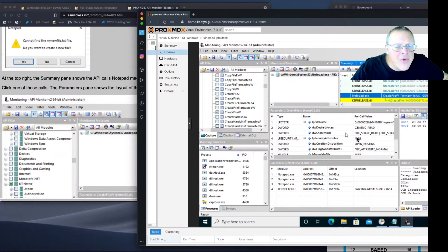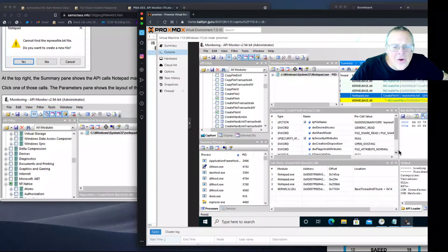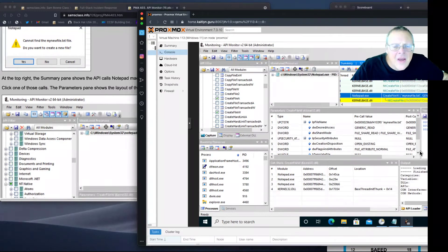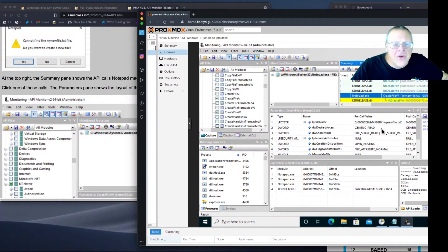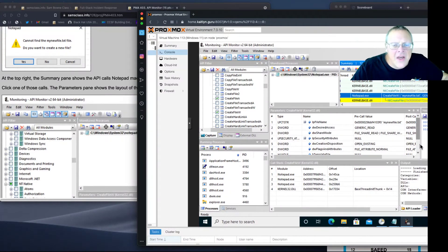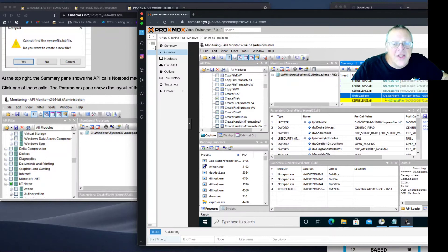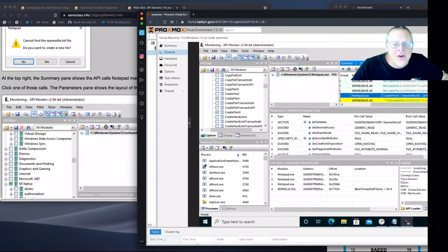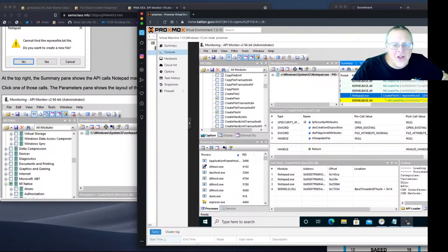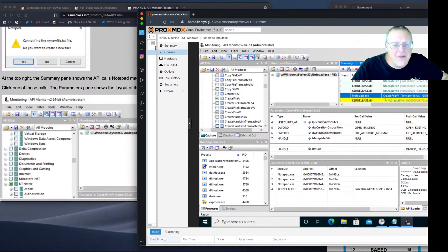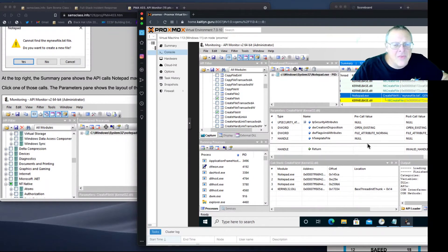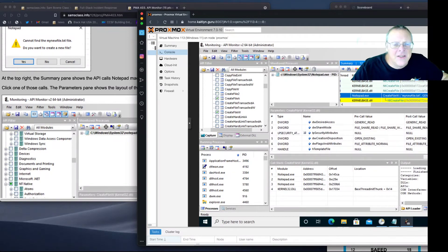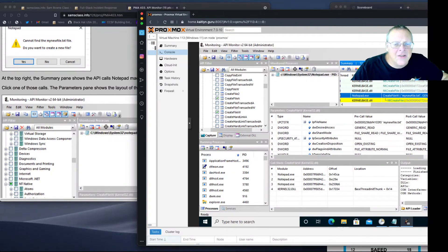If I click one of these calls, like this one with my new file dot text, it's going to show me exactly what happened here. Here's all the parameters. It shows file share read, and it shows you the value of these things, pre-call and post-call.